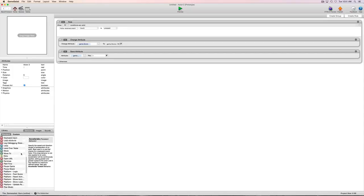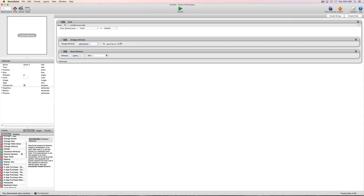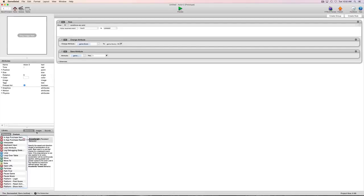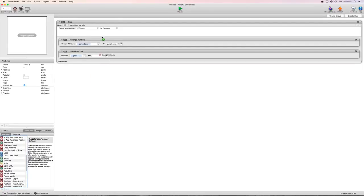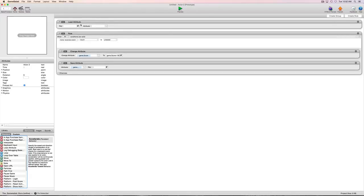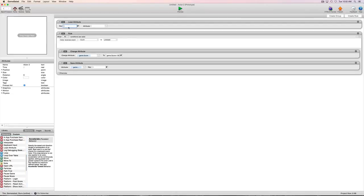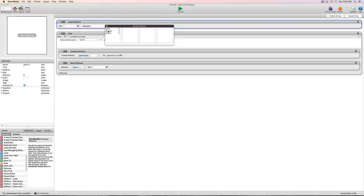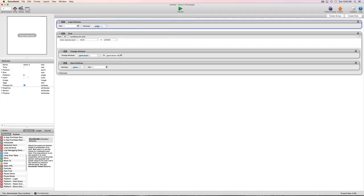So when we go ahead and grab the load attribute here and we won't put this in any kind of code so it'll automatically load, you see the first thing it's asking for is the key. So our key is 1. So it's saying go get saved value 1. And then we can decide what attribute we're going to put that into. So we're going to go ahead and for this demonstration we'll put it into the high score actor.